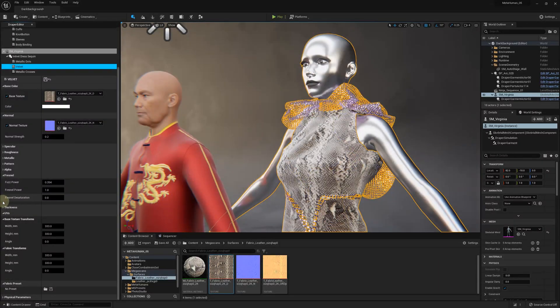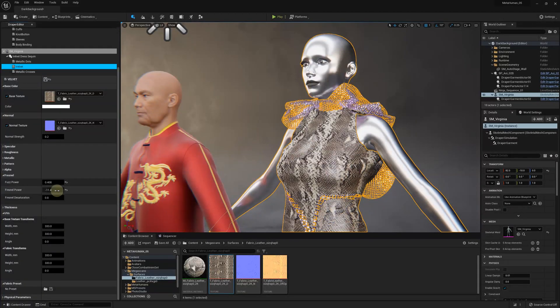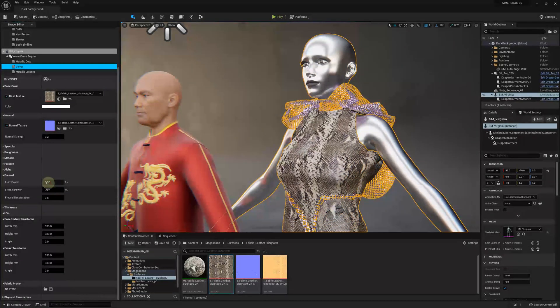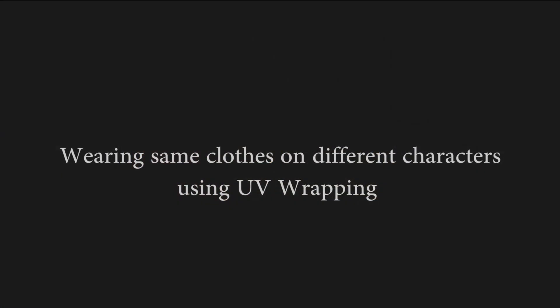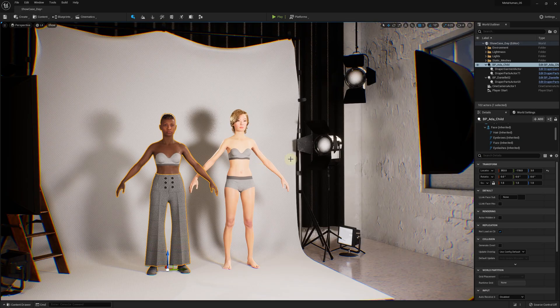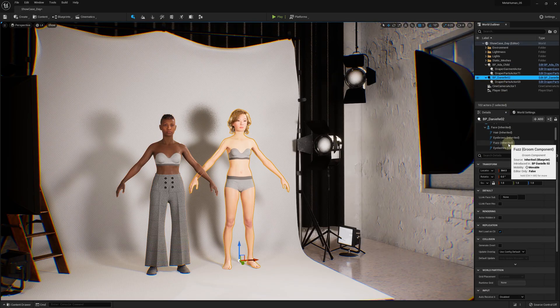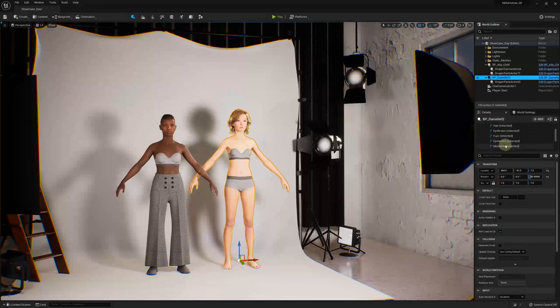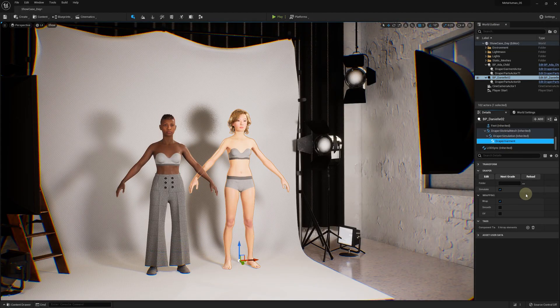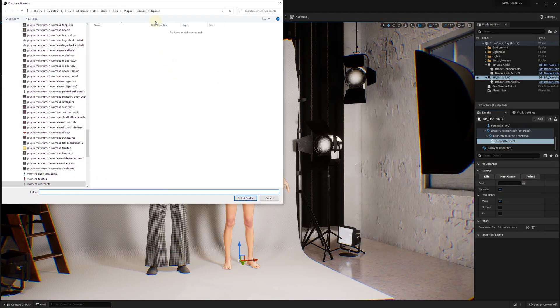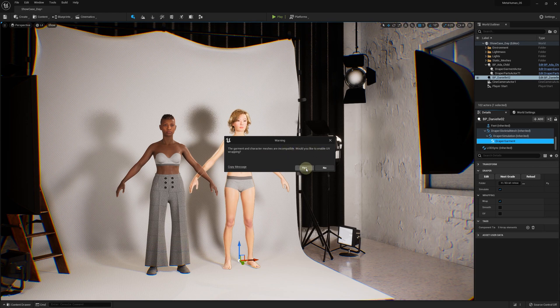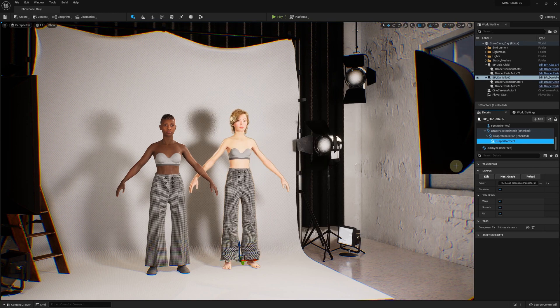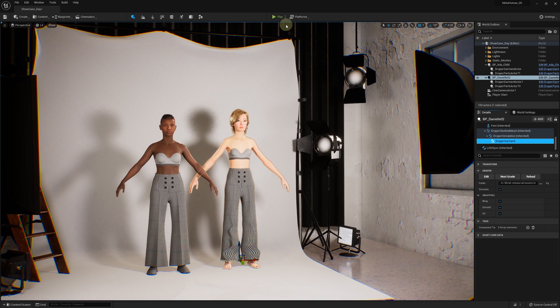And last but not least, you might want to adjust the Fresnel properties to make it look more like a fuzzy or a shiny leather fabric. In this version, we've implemented UV wrapping for 3D garments, which allows wearing the same garment on different avatars with the same UV maps. These pants are created in 3D Draper for the medium size MetaHuman female. Now we can put it on the tall and underweight model. You will be prompted if you want to use the UV mapping.